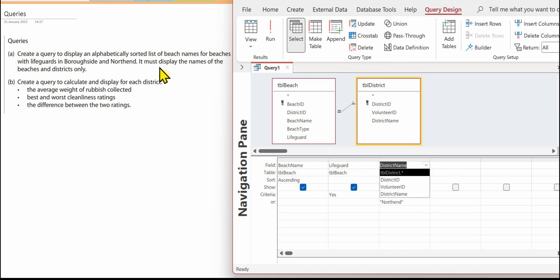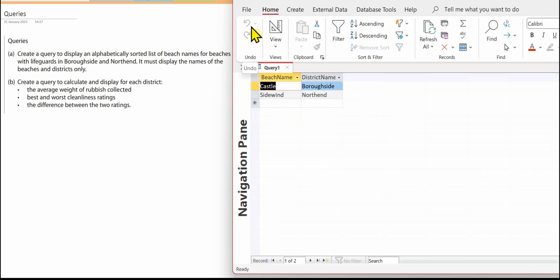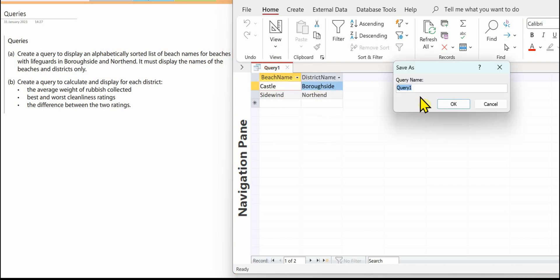It must display the names of the beaches and the districts only, so we can untick lifeguard and that won't show in the results. Make sure you save your query, use qry prefix and give it a name.